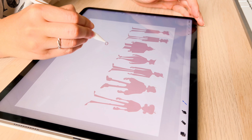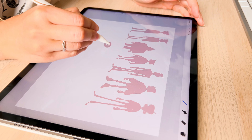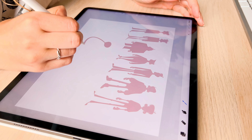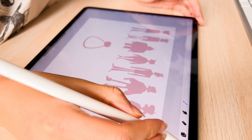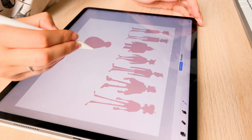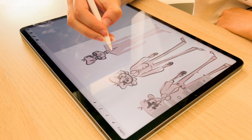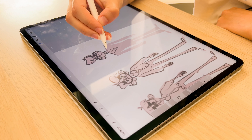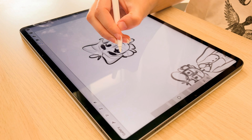Hey friends, welcome back to my channel. In today's video, I am beyond excited to explore something new and fun because I'm going to take you with me through my process for bringing a character to life.